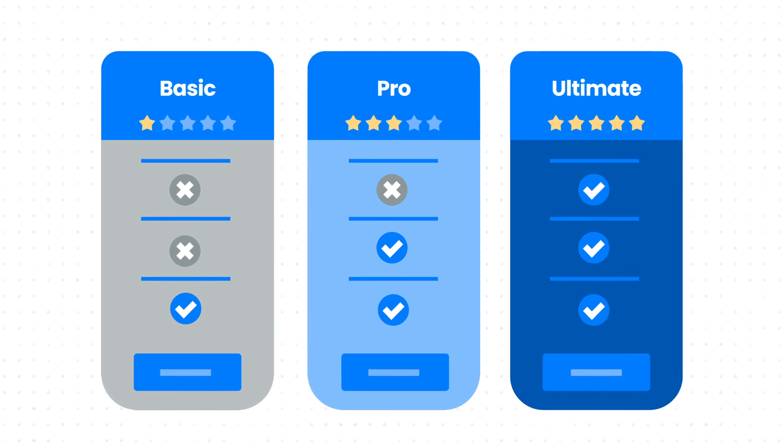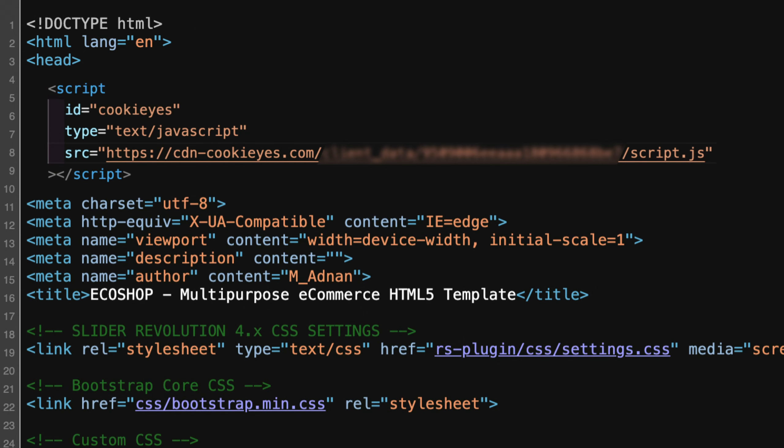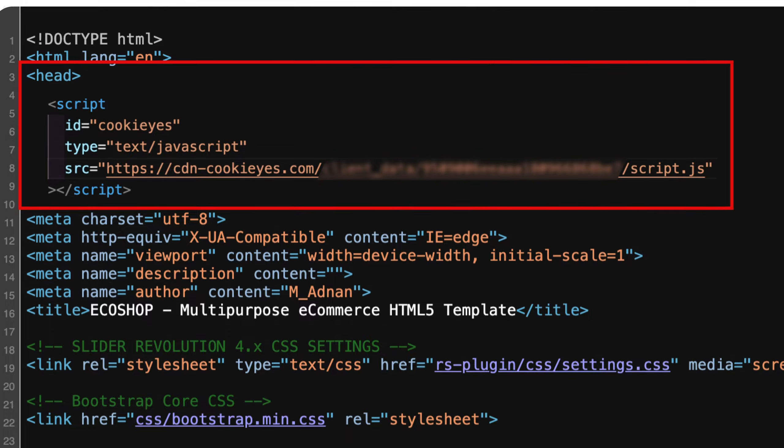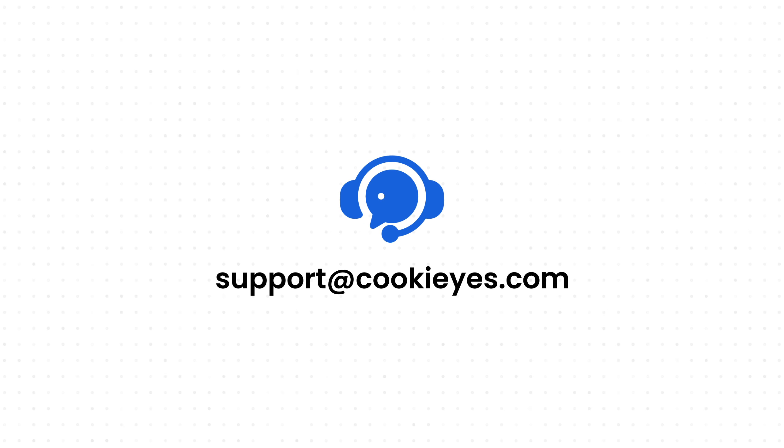If the changes aren't visible, check that you've added the CookieYes script to your website's source code. It should be placed between the opening and closing head tags. If you need assistance, contact CookieYes support.